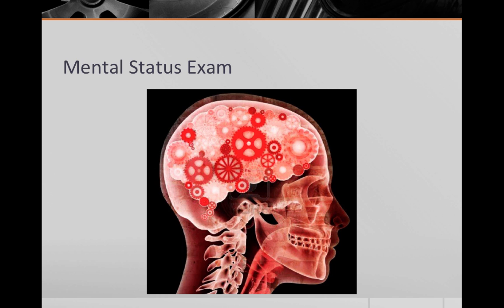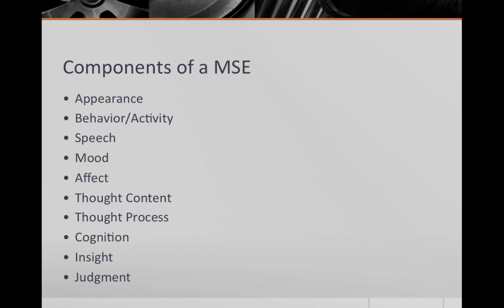Doing a proper mental status exam requires practice and astute observation skills. The components of the mental status exam are appearance, behavior and activity, speech, mood, affect, thought process, thought content, attention and concentration, orientation, memory, judgment and insight.